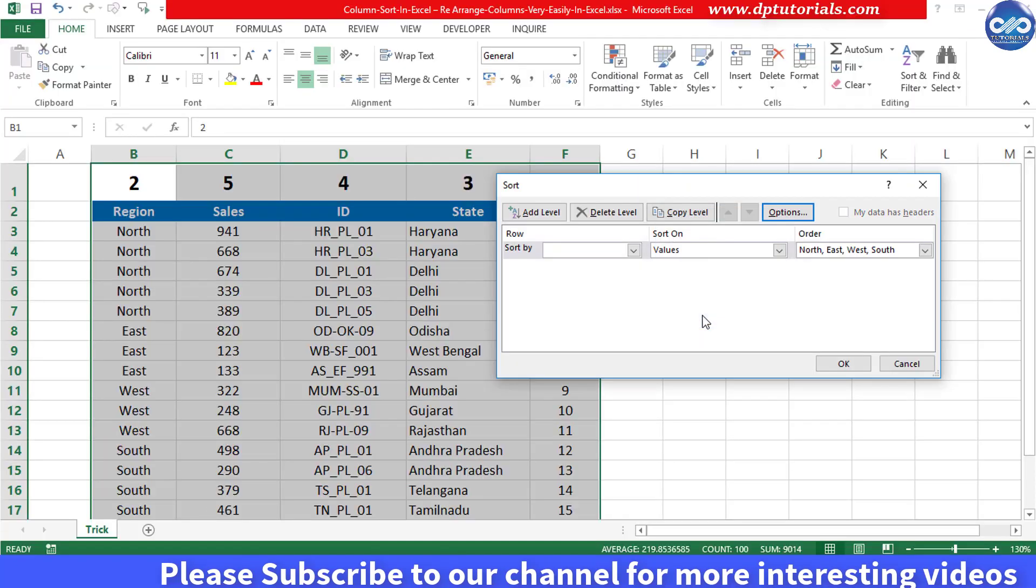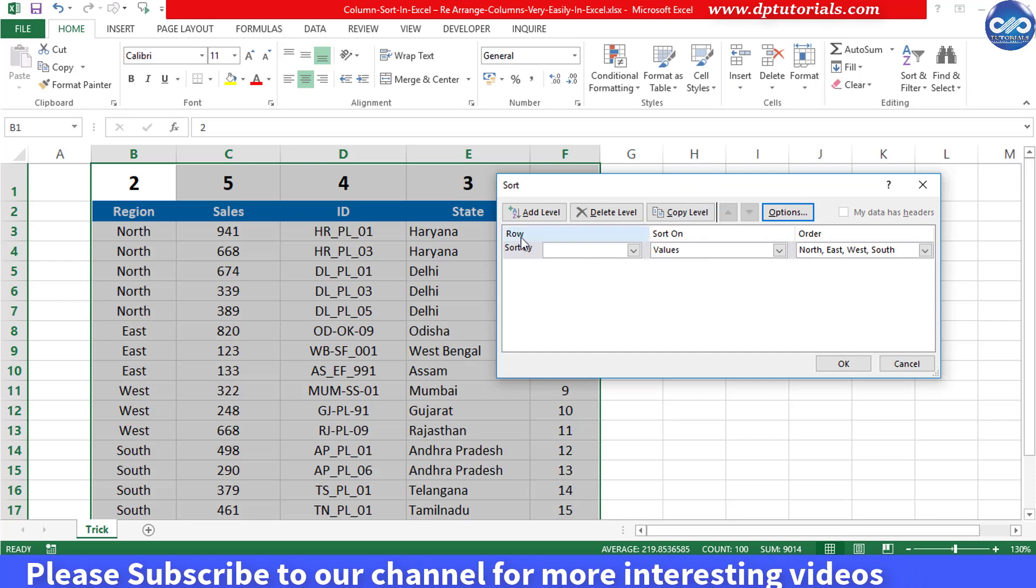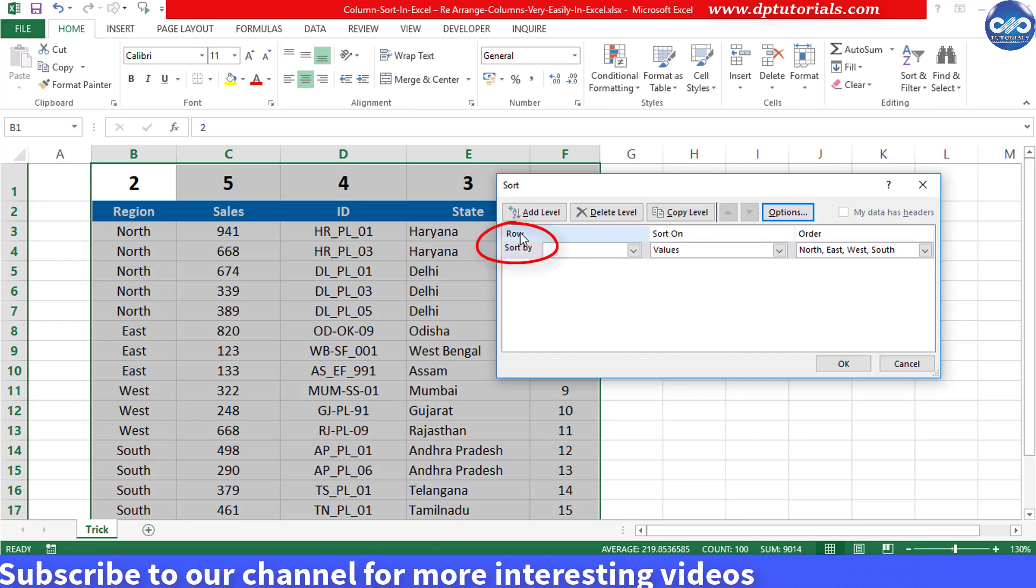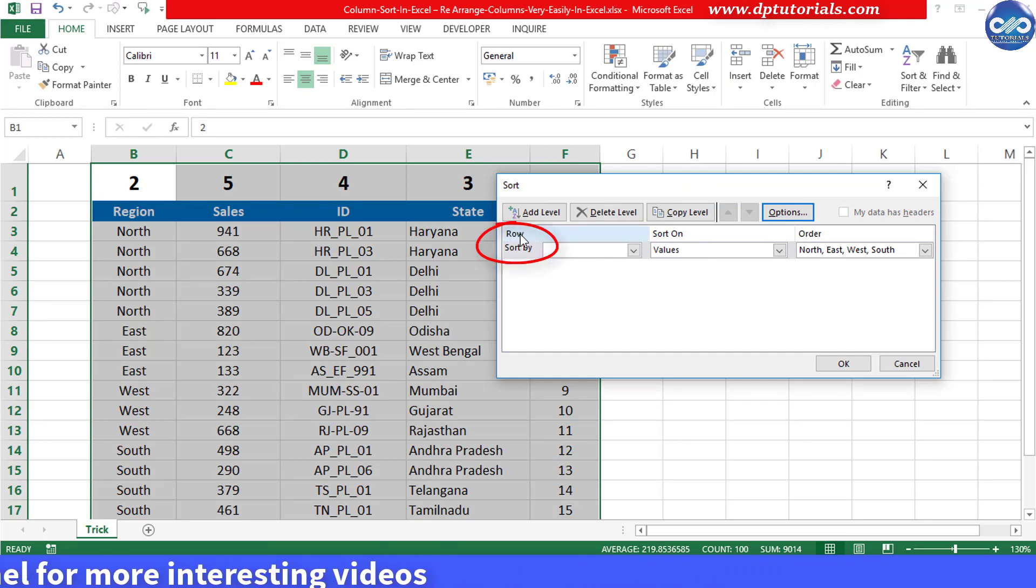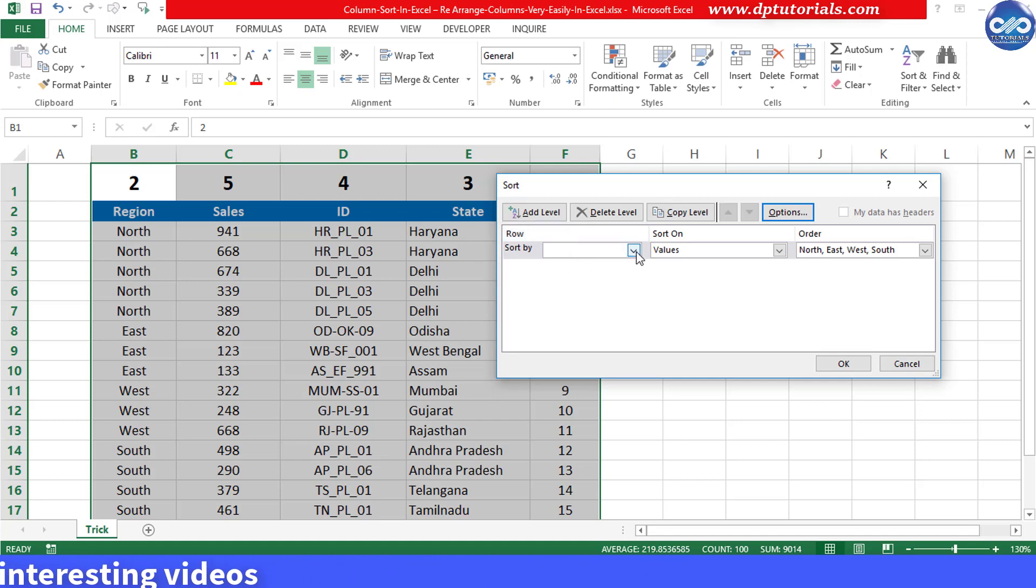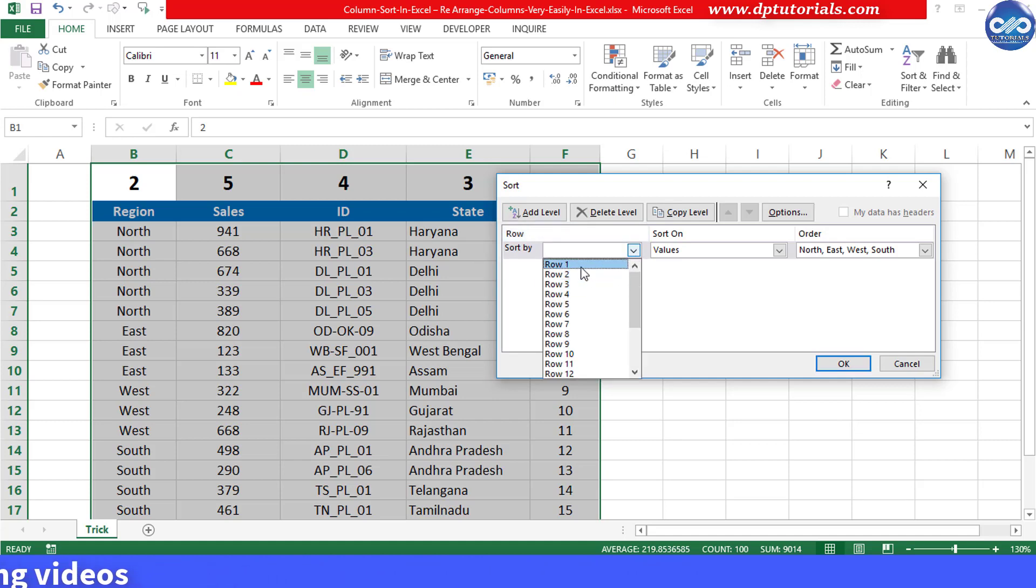Now you can see in this window which is showing as row above this sort by field. If you click on the drop down menu of sort by, you can see the names of the rows instead of